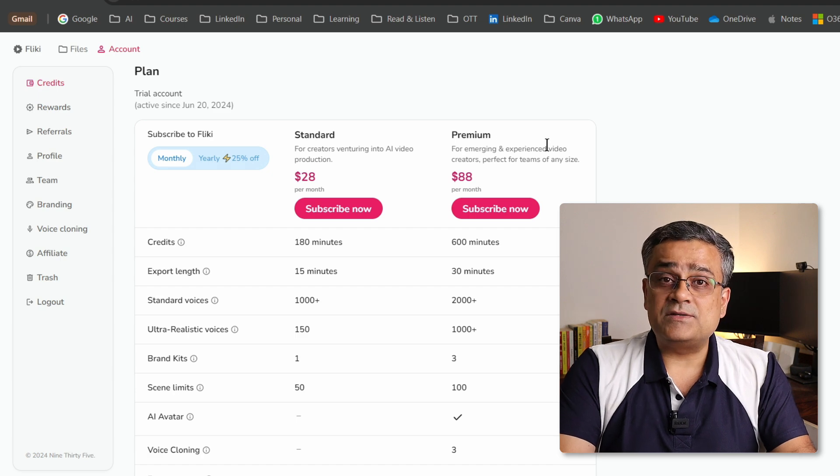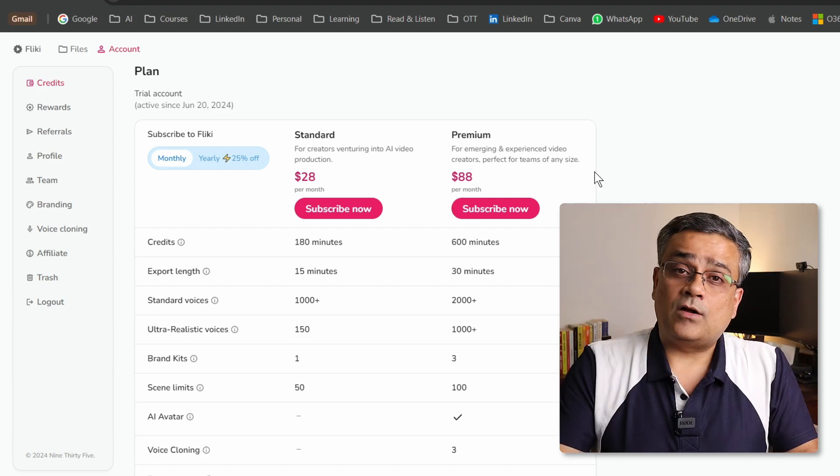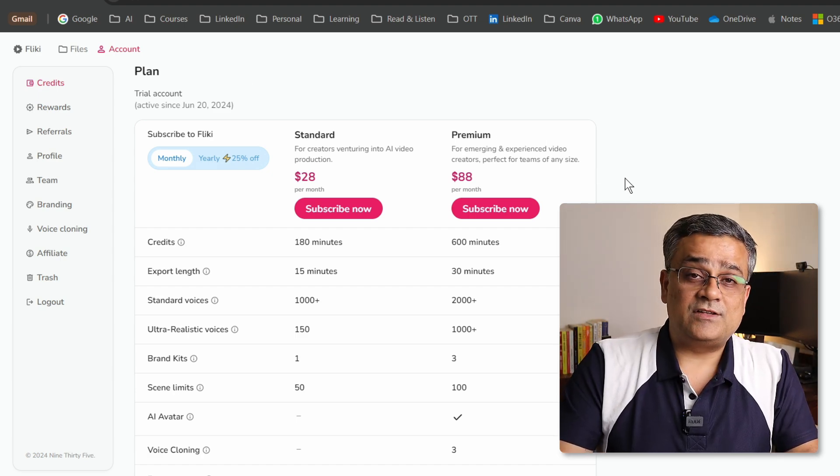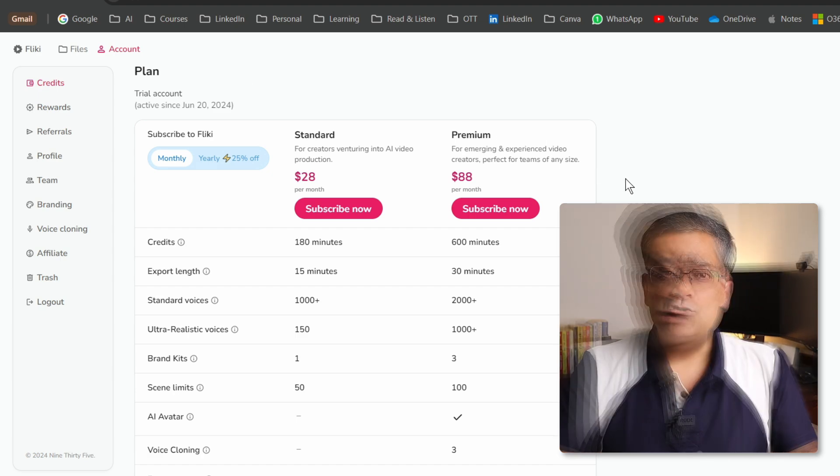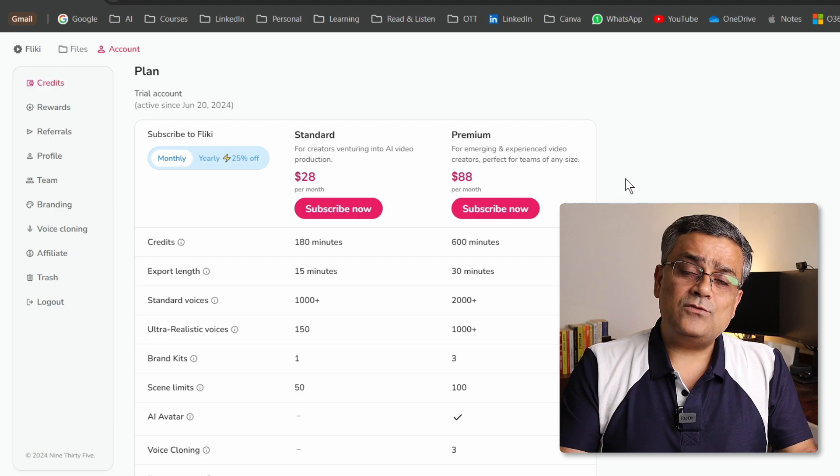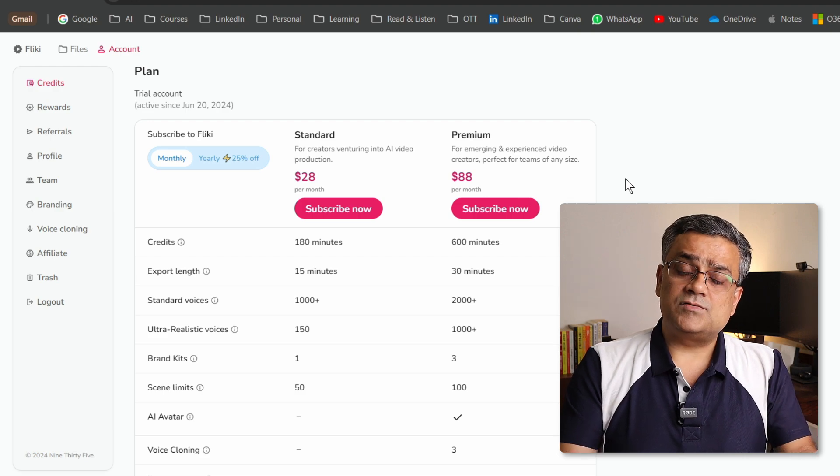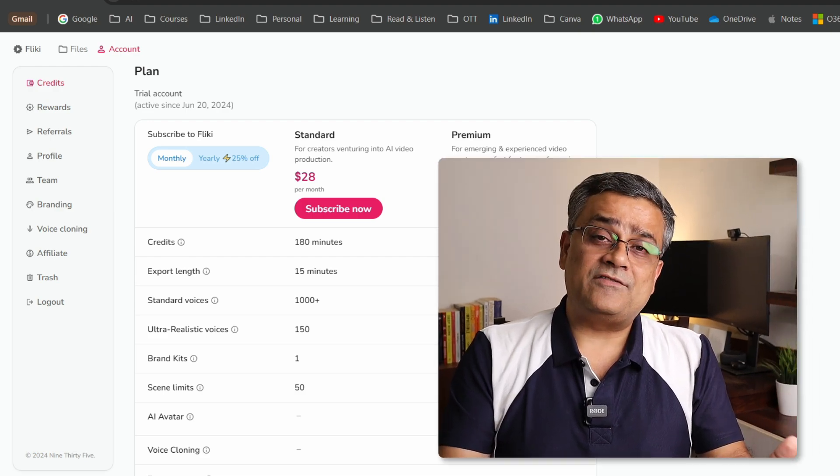And there are options available for the monthly or yearly subscription. I'll add one link in the description below. It will be an affiliate link. If you take any of the subscription using that link, I may get some small commission, but without any additional cost to you. I'll also add one coupon code in the description below, which will help you to get 10% discount if you take any of the paid plan.